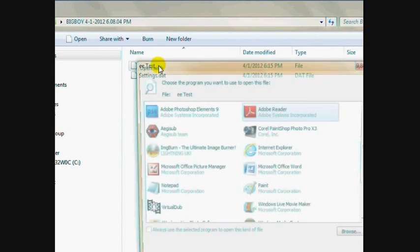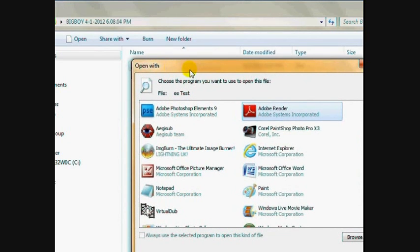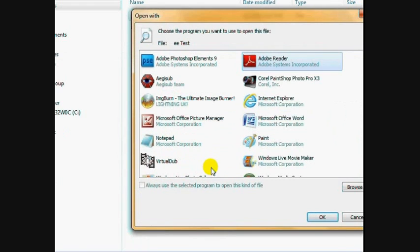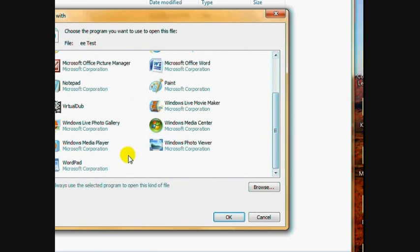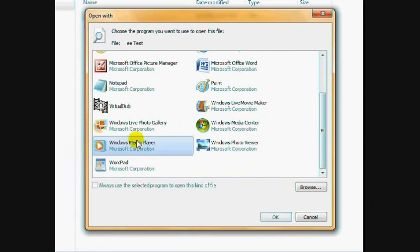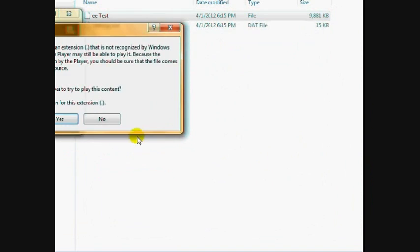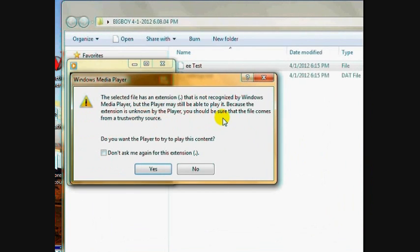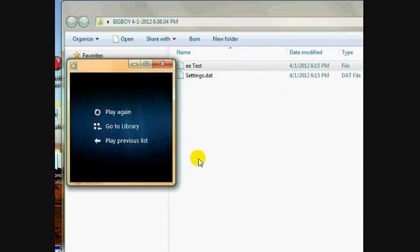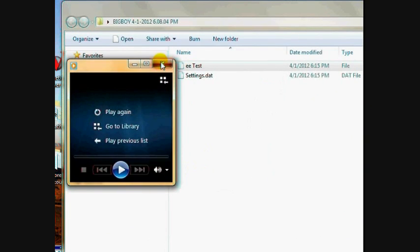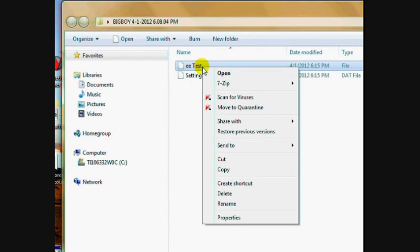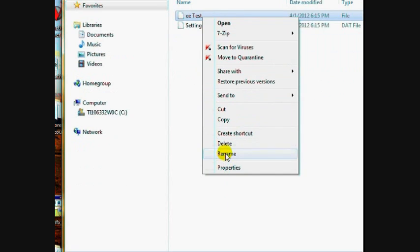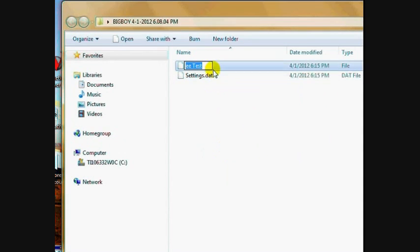If you choose Windows Media Player or any other media player, it's going to come up with this warning: has an extension not recognized by Windows Media Player. What you have to do is right-click, Rename. I don't know why it does this - it's probably something I don't know about.